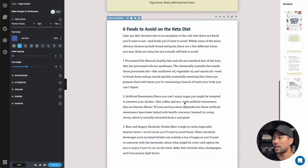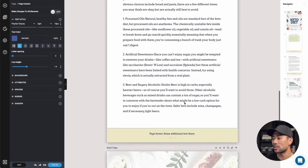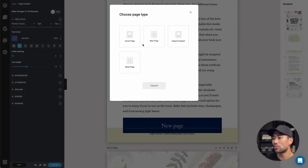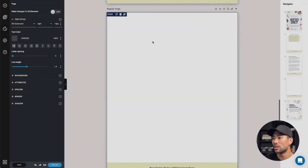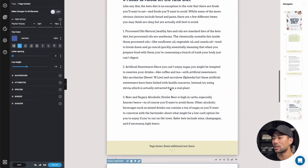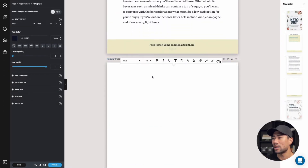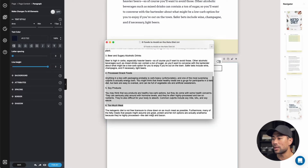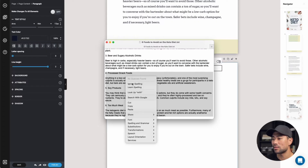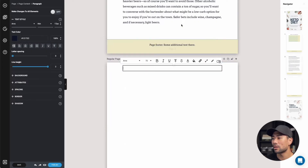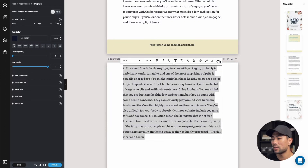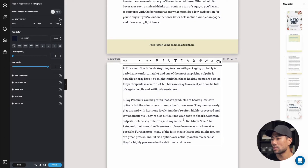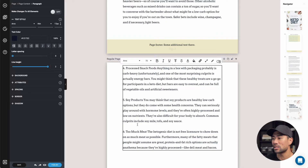Now we need another page. We can simply add a new page right there and click on new page. There we go — we've got a new blank page. We can double-click to add a basic paragraph placeholder. Going back to the article, I'll just copy the rest of the tips and paste them in. Then I'll format this so it's nicely evened out with line spacing. There are other formatting options — if you highlight any text, you can bold, italicize, or underline it.